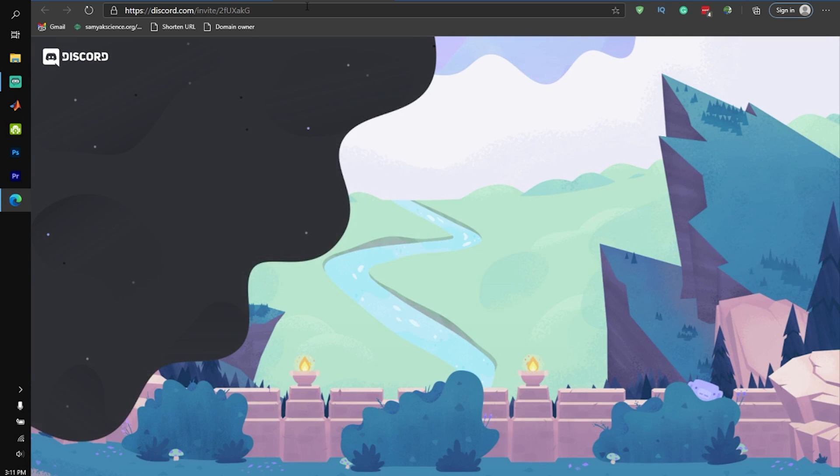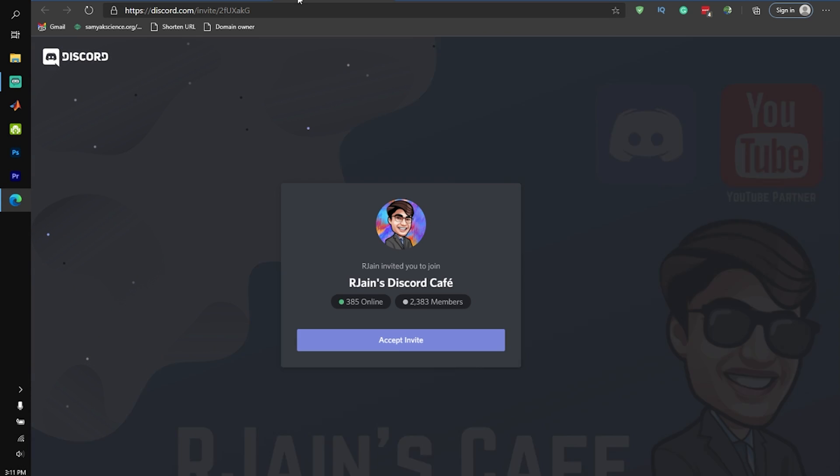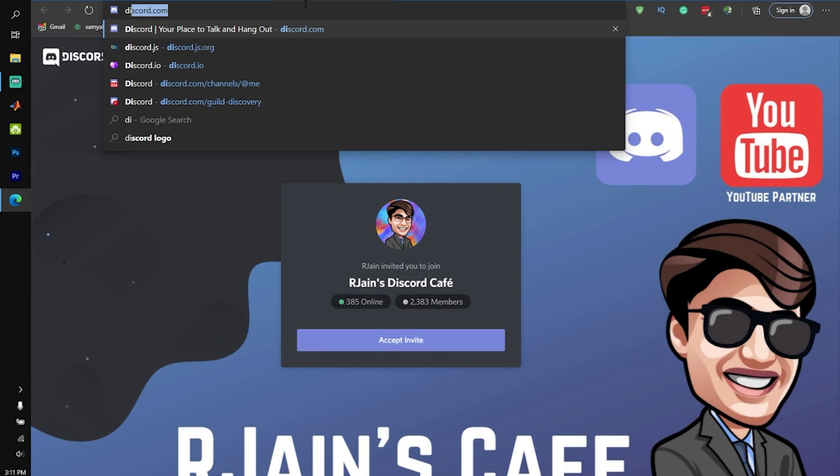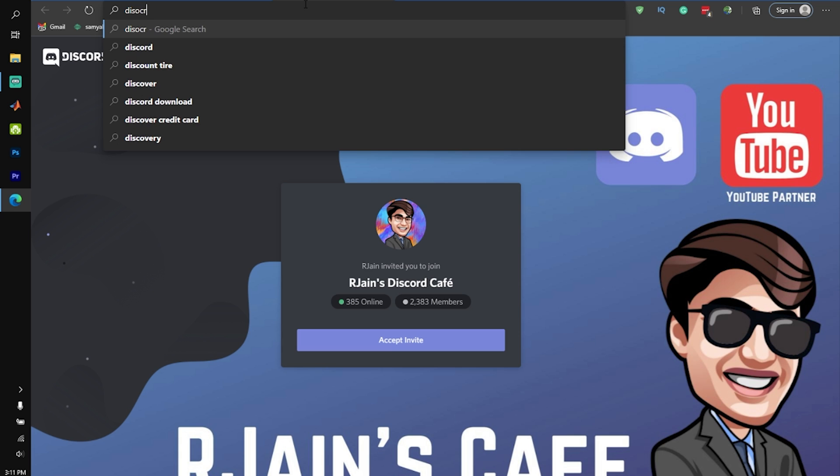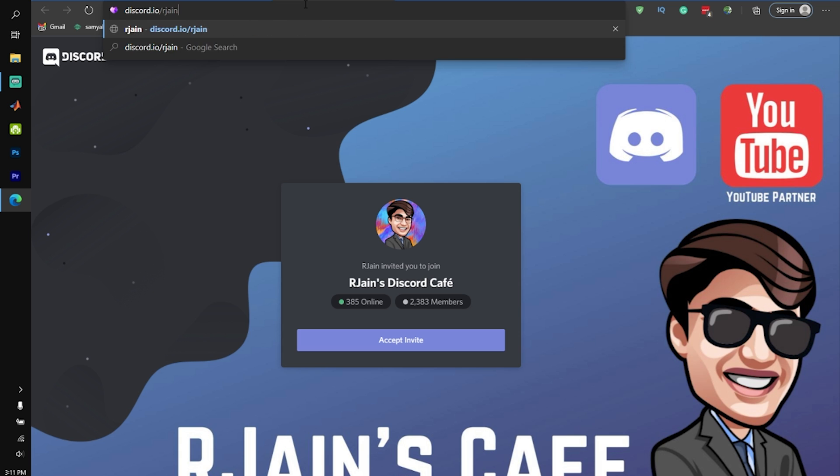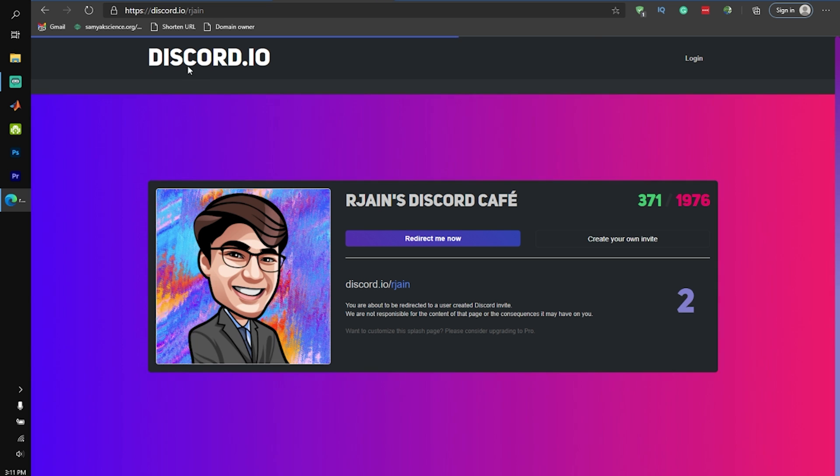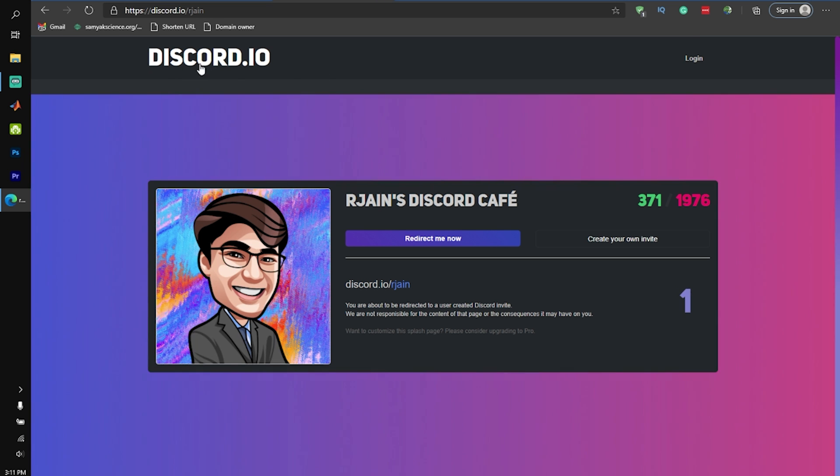The other thing I really like about dsc.gg is it instantly redirects you. As you guys can see over here, if I head into my discord.io link, it's actually not as good because it makes you wait at the splash page that basically advertises the discord.io website for a few seconds.